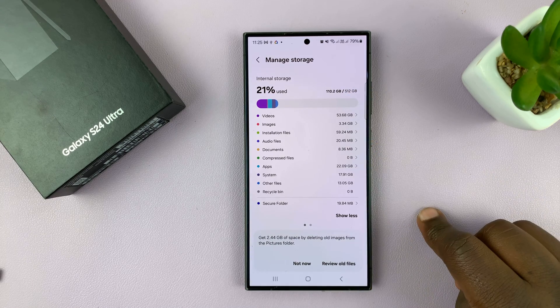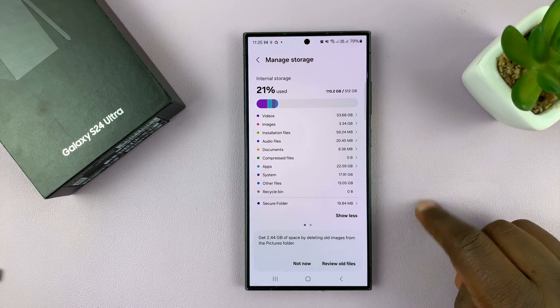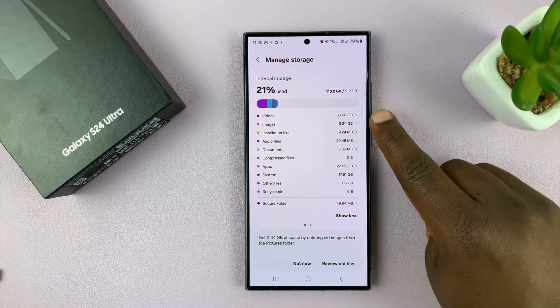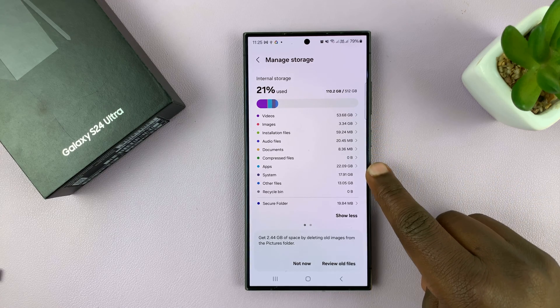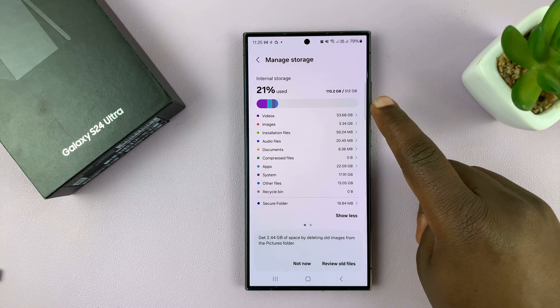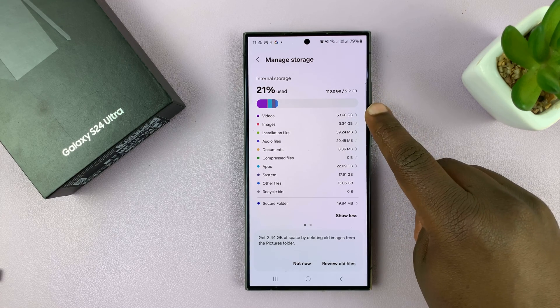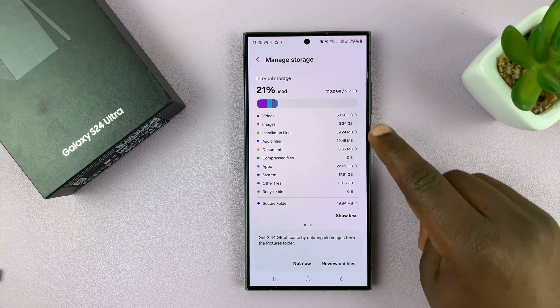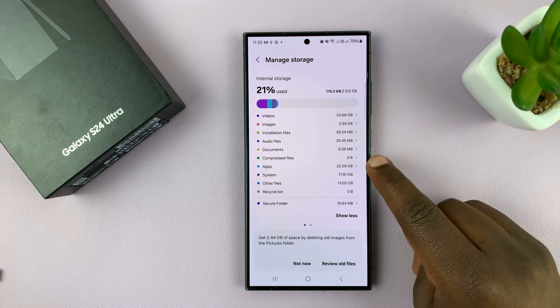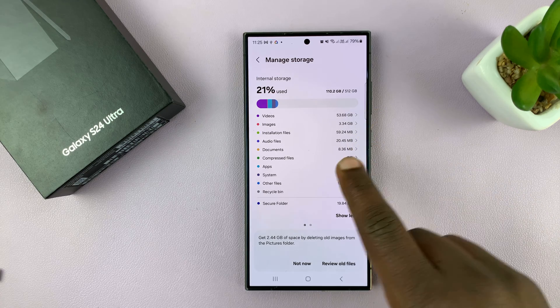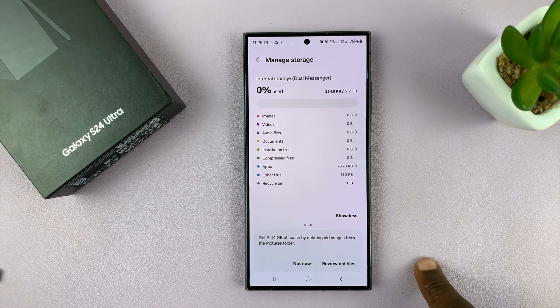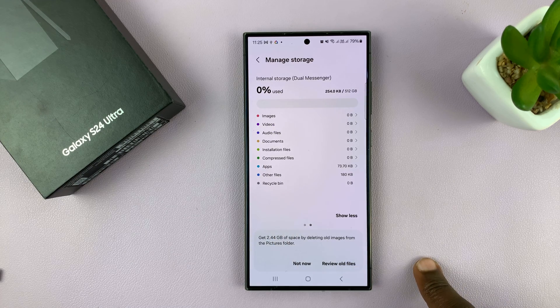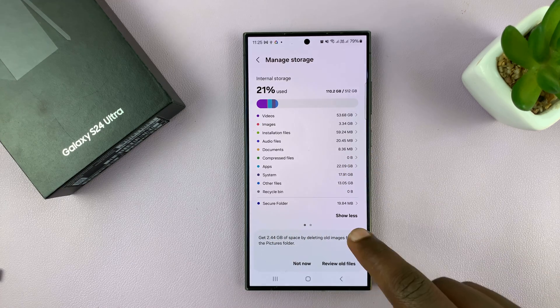If you tap on show more, it's also going to show you more details about how much space each item is occupying. We have videos, images, installation files, apps, and you can see how much each of those is occupying in storage space.